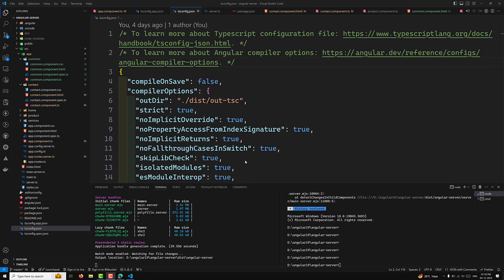Hi guys, this is Leela, welcome to my channel Leela WebDev. We have learned about the basic introduction of hydration, why hydration is important, and how we can enable it. In this video we will see the manual setup, how we can do hydration, how we can check whether hydration is enabled or not, and we will see some constraints and pros and cons of hydration.